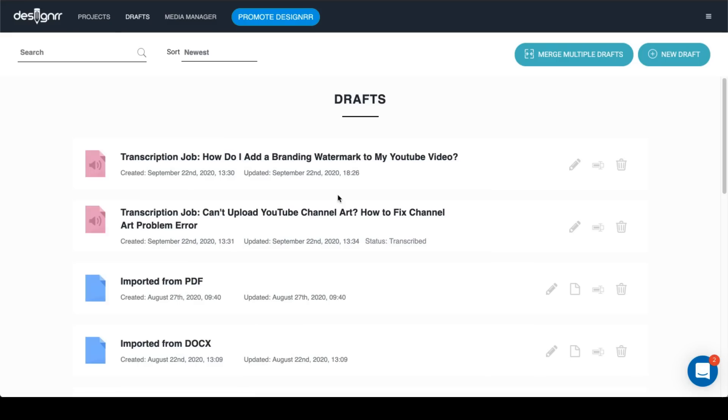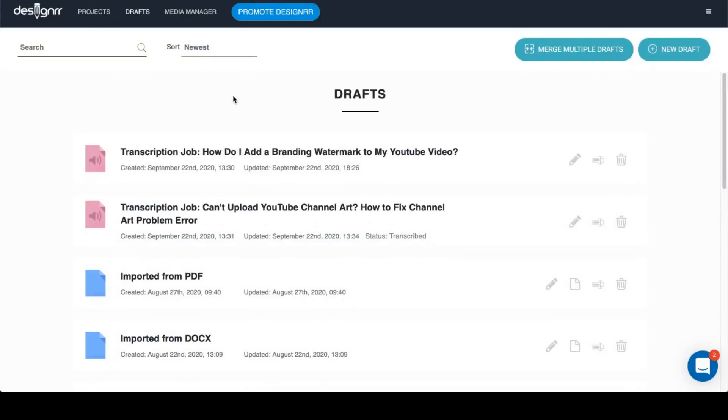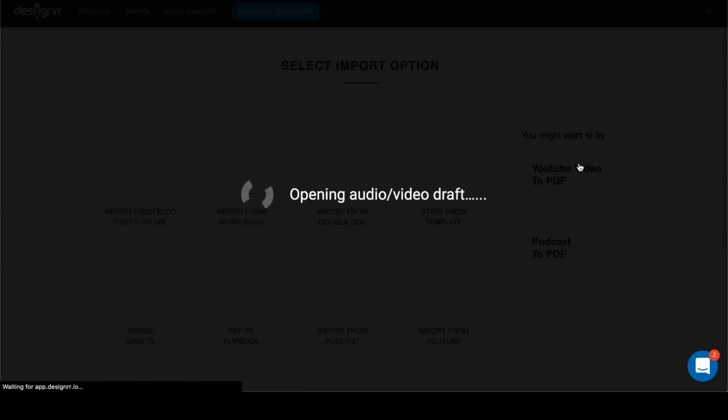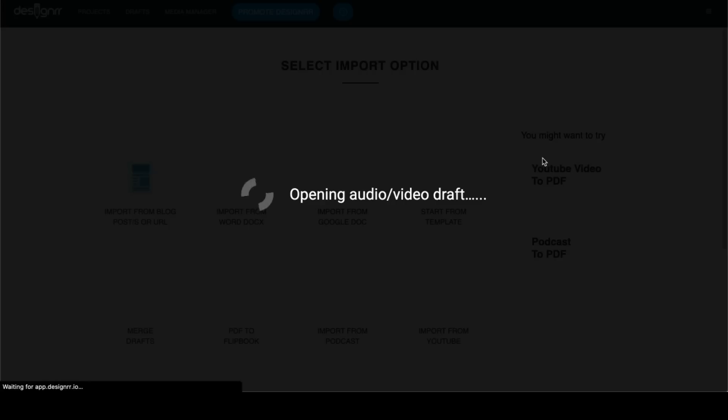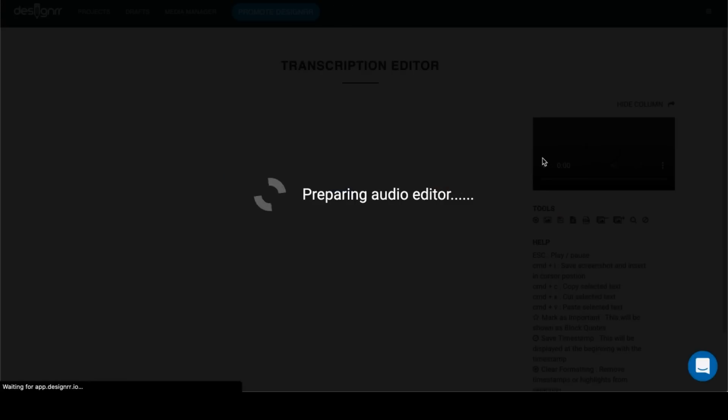And once that's done, you'll be able to get the transcription alert from your email saying that it's ready. So once the transcription is done, you could go back to the draft mode and click the pencil icon.